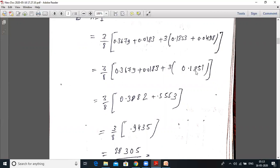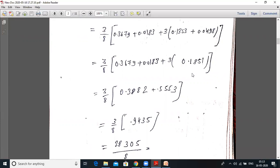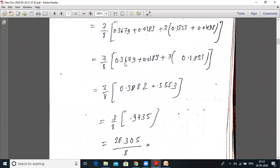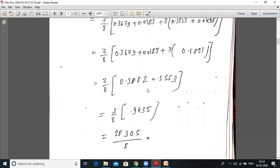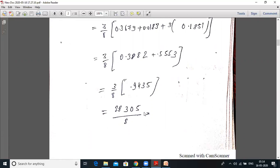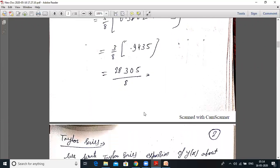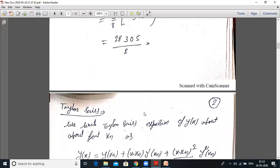Adding 0.1353 and 0.0498 gives 0.1851, multiplied by 3 gives 0.5553. Then 0.3679 plus 0.0183 equals 0.3862, plus 0.5553 equals 0.9435, multiplied by (3/8) gives 2.8305 divided by 8.